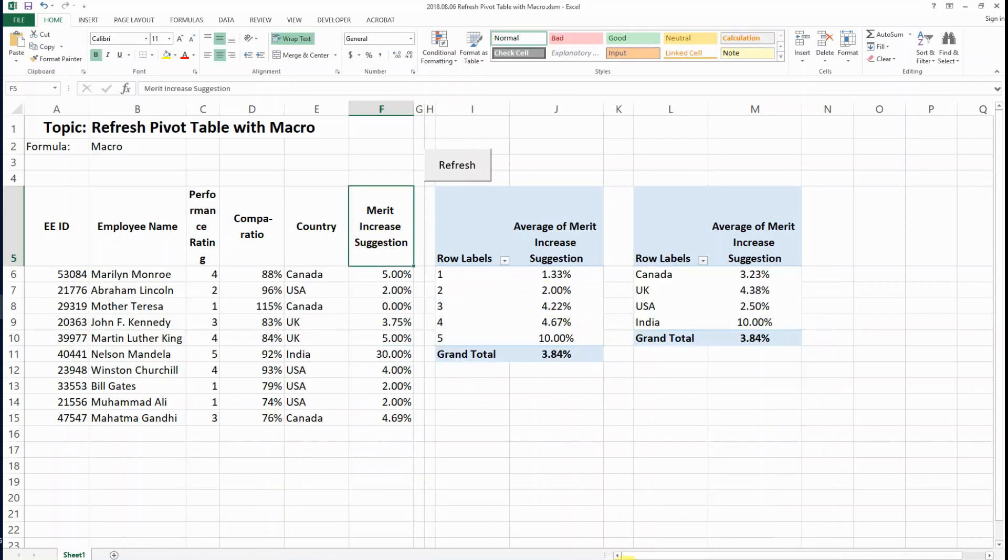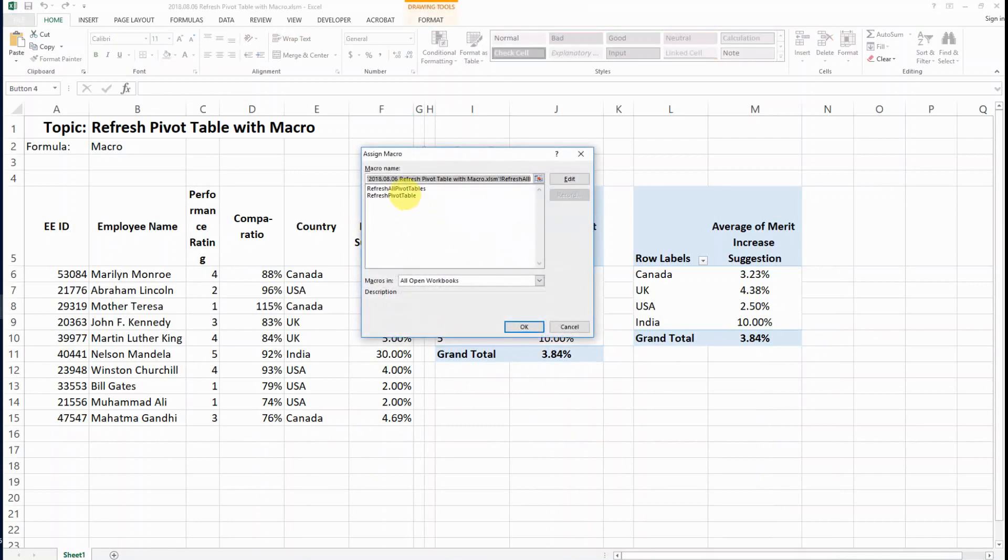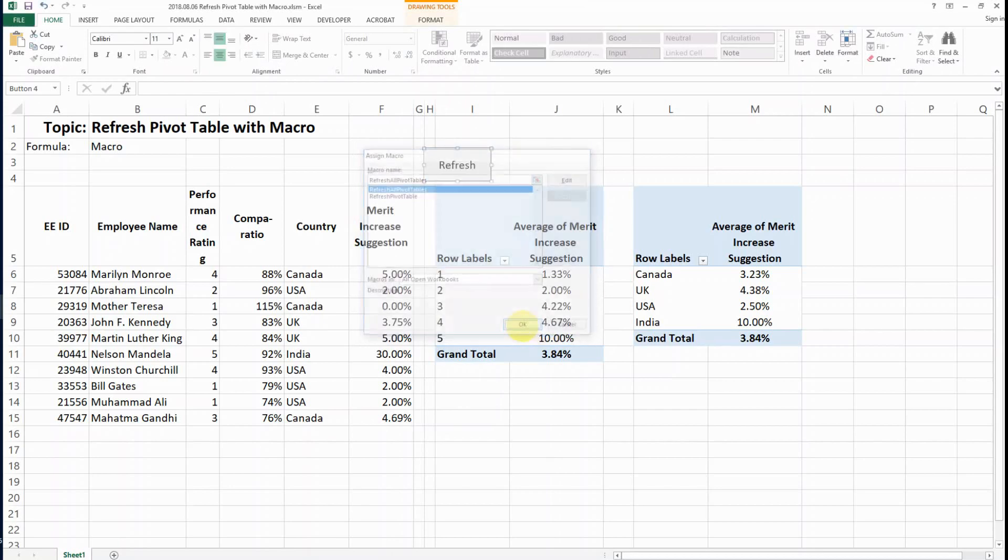So after we have the code ready, what we need to do is to make sure this refresh button is linked to the macro code that we want to use.